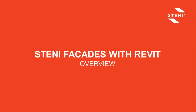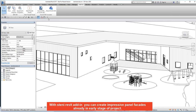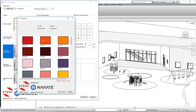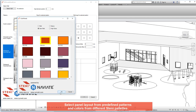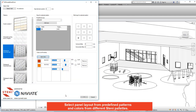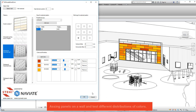Stairny facades with Revit overview. With the Stairny Revit add-in, you can create impressive panel facades already in the early stage of a project. Select a panel layout from predefined patterns and colours from different Stairny palettes. Assign panels on a wall and test different distributions of colours.